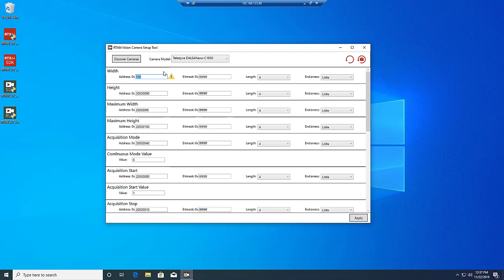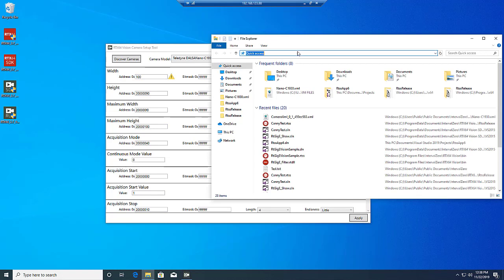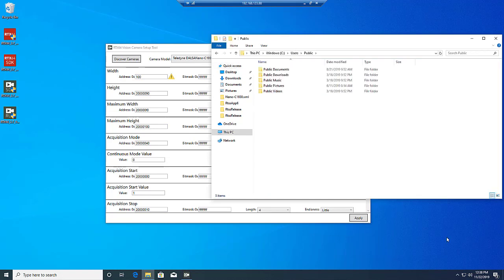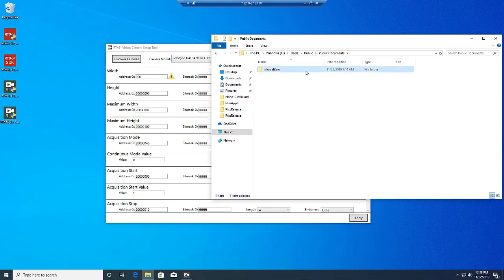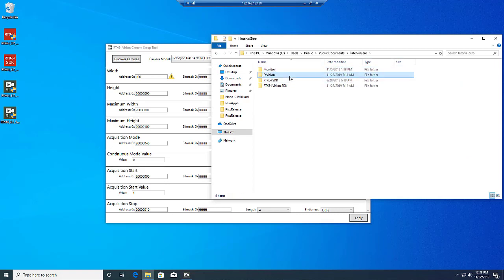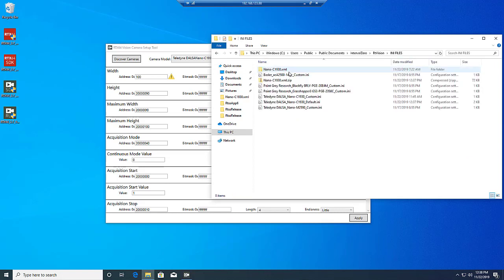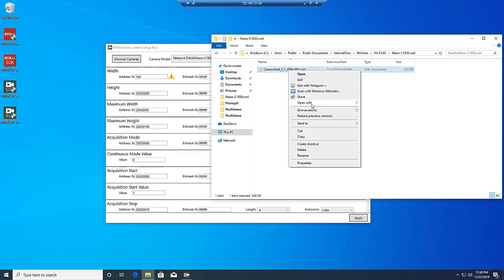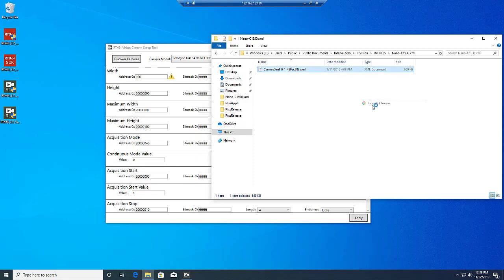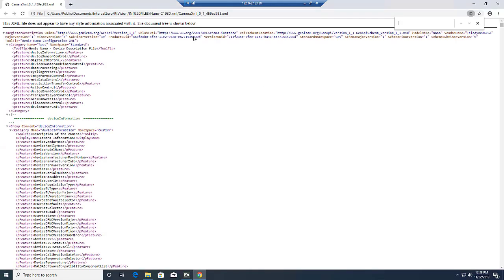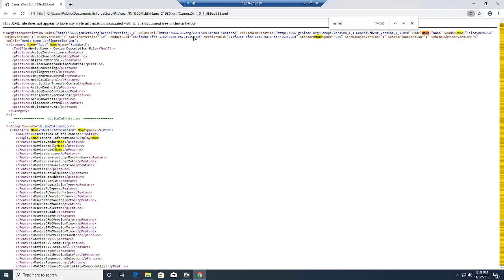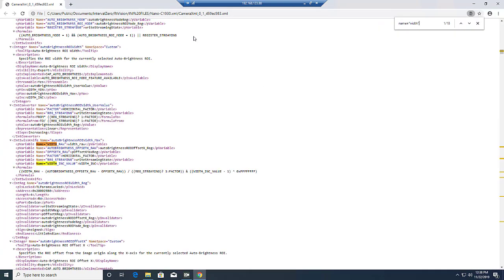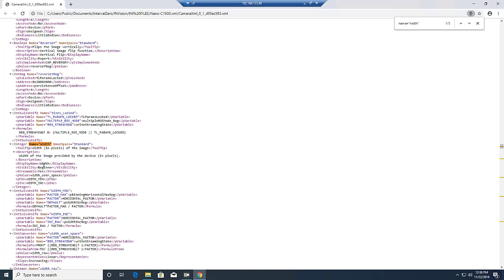To resolve this, we must open the XML device description file of the camera, which was downloaded from the camera when we discovered it using the tool, and which can be found in the Interval Zero folder in Public Documents. In this file, we need to search for the width feature.